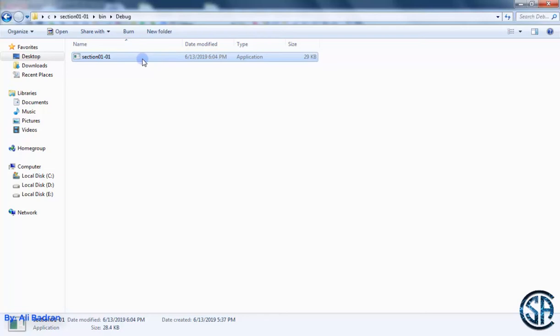Let me tell you what happens. First of all, the compiler transforms the C code into object files.